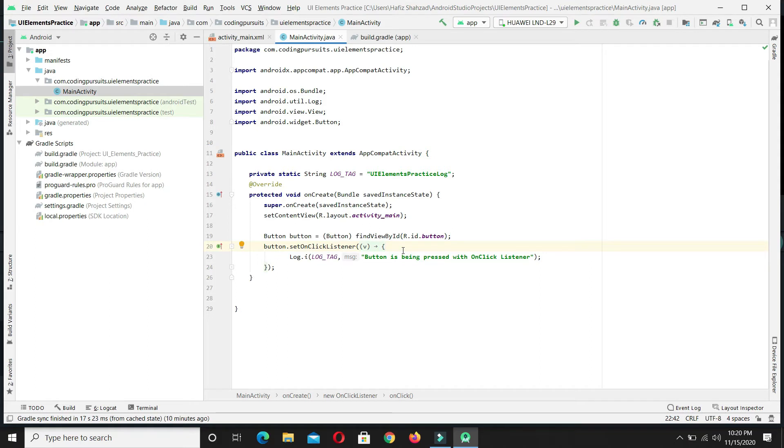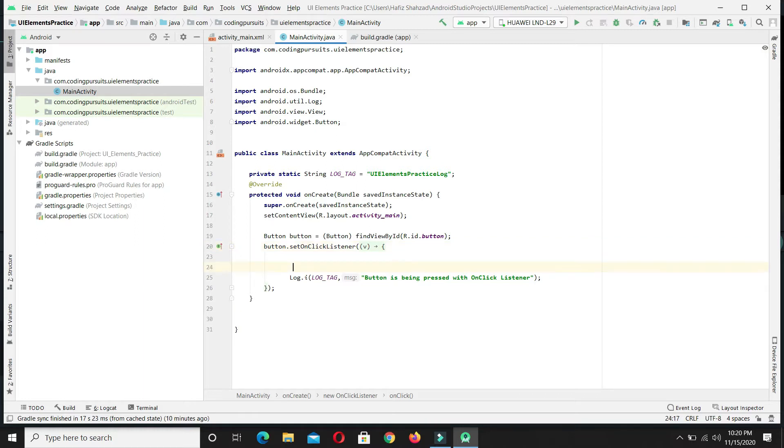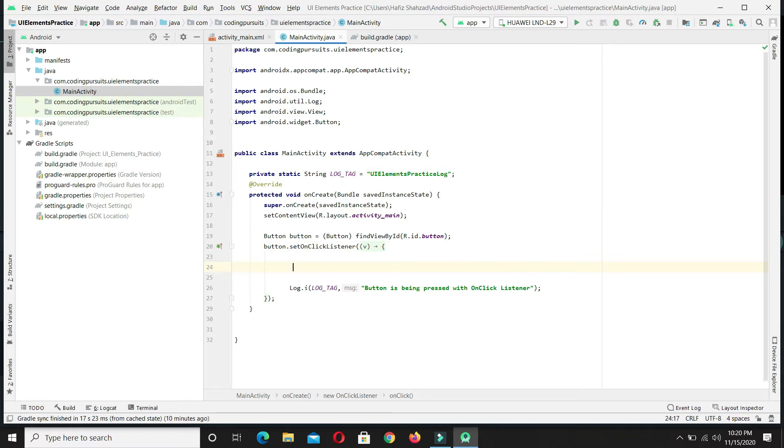When the user presses the button, the text will be set to this text view. For this, let's first of all access the text view by its ID.